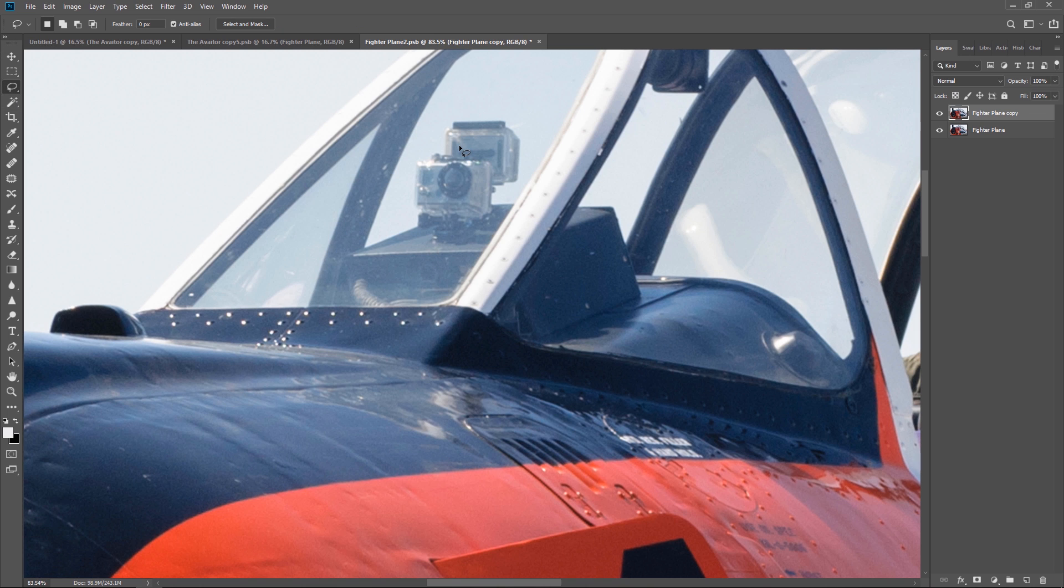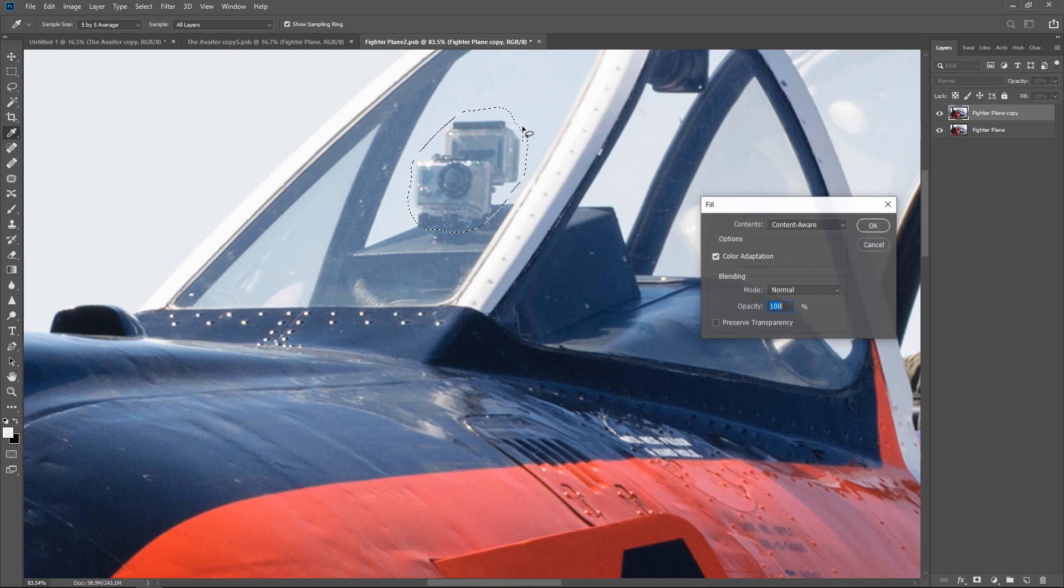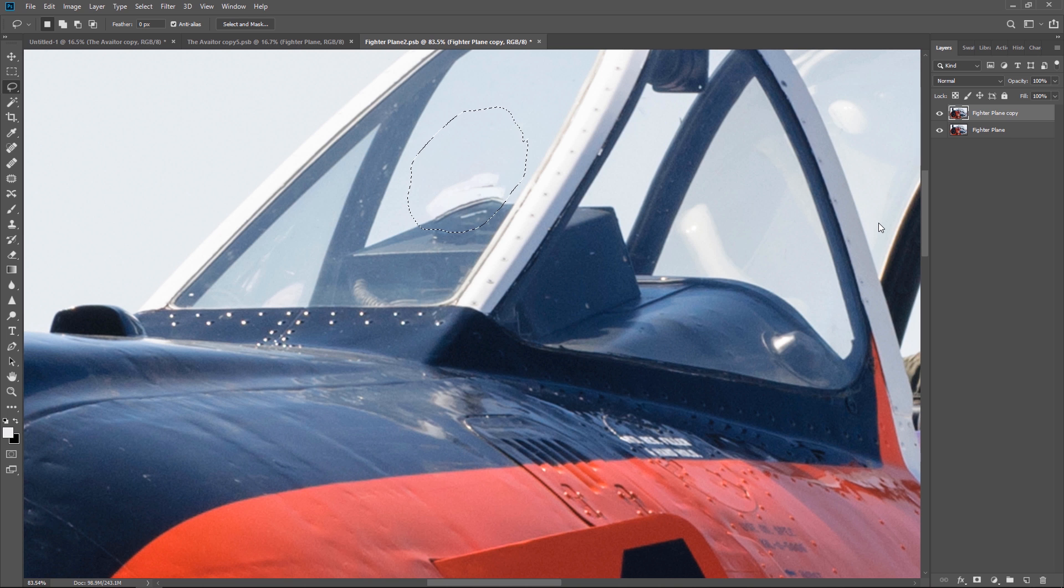Using the lasso tool I'll make a loose selection around the GoPro. And then I'll use keyboard shortcut shift backspace to bring up the content aware box. And I'll select OK. And instantly the GoPro is gone.